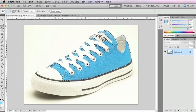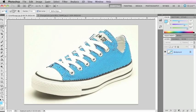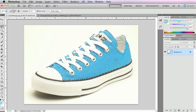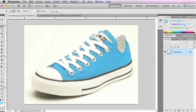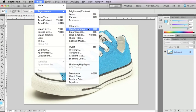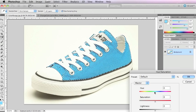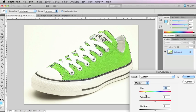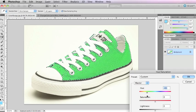I could have spent more time with the eyedropper getting them right, but I'm happy with this selection. Now from here, if I go to Image > Adjustments > Hue and Saturation, when I make these changes the shoe is changing colors, but this area out here is no longer being affected — those subtle changes aren't happening outside the selection, which is nice.